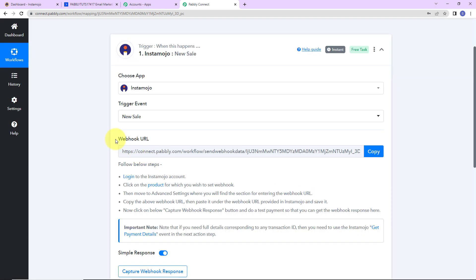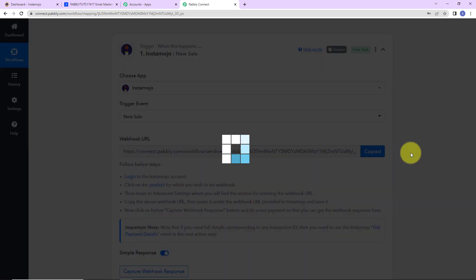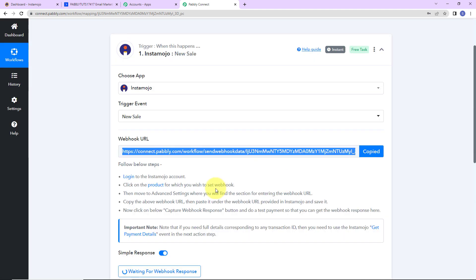Here you can see that we have received a webhook URL which is going to act as a bridge for connecting Pabbly Connect with InstaMojo. I am going to copy this, and then we have to follow the following steps. I have already logged into my InstaMojo account.